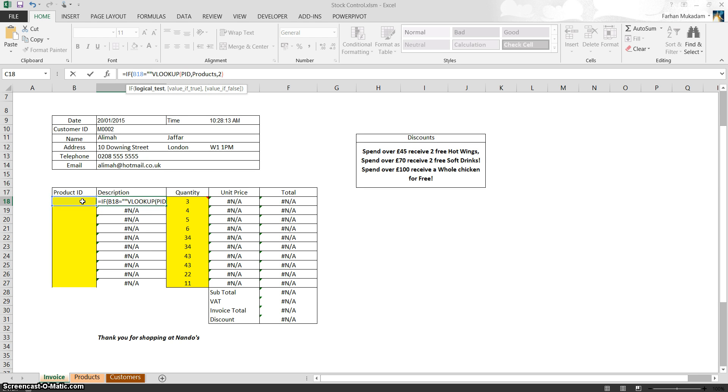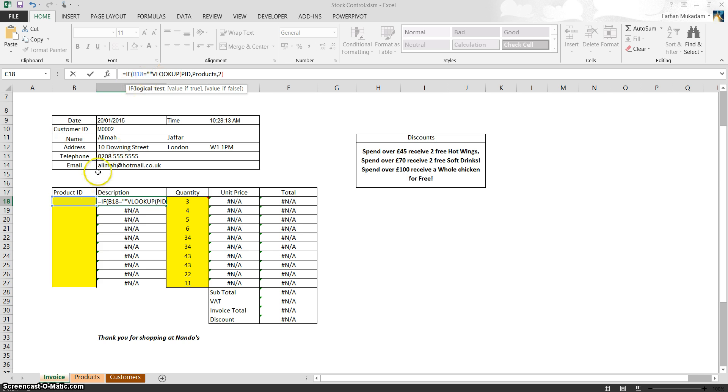Okay, so quotation marks, as you know in Excel, mean basically it reads whatever is in between those quotation marks, or prints whatever is in between those quotation marks. So currently, in between these quotation marks, there is nothing, there's a blank. So what you're asking is, if B18 is blank, which it is, if it equals blank,